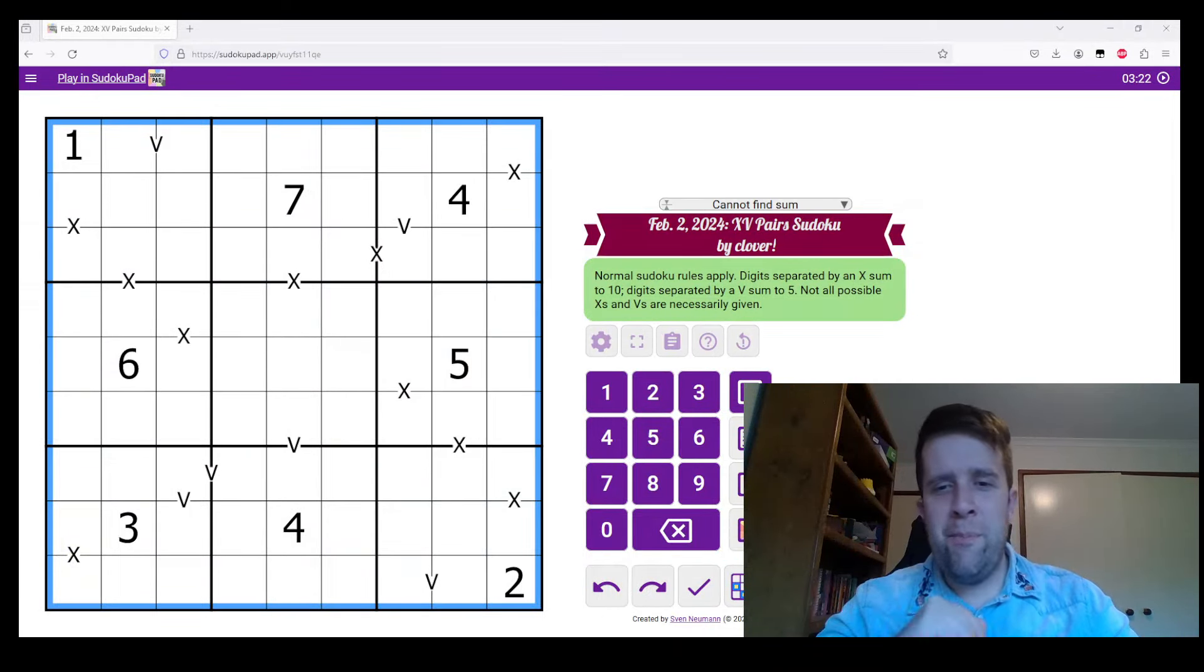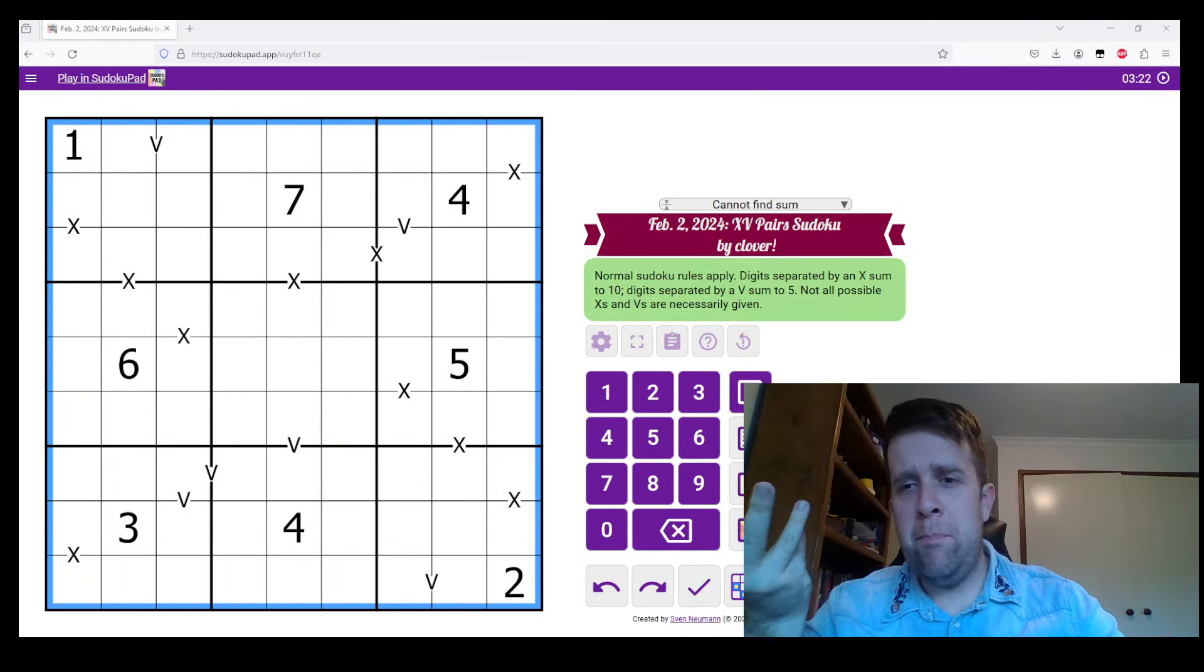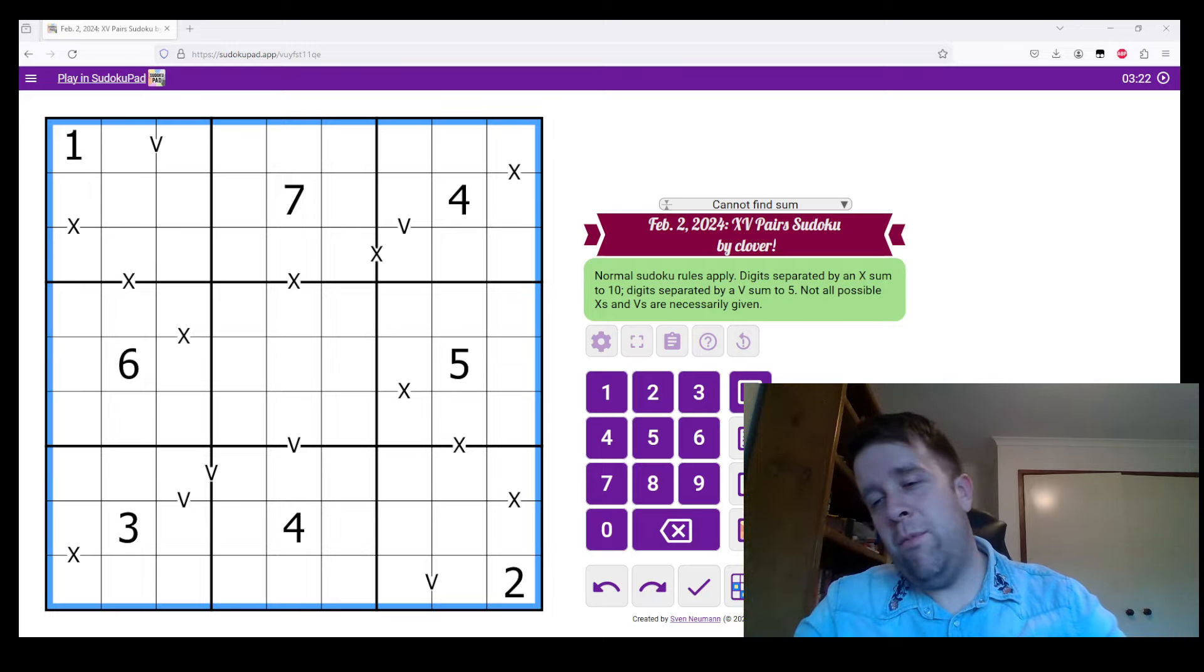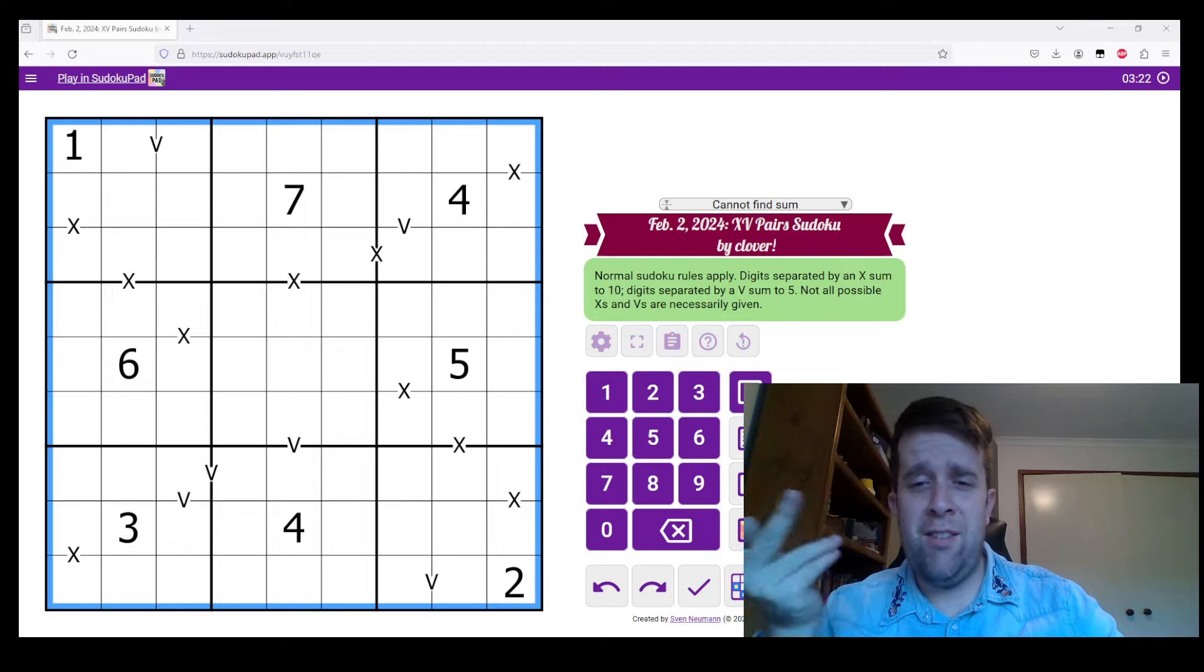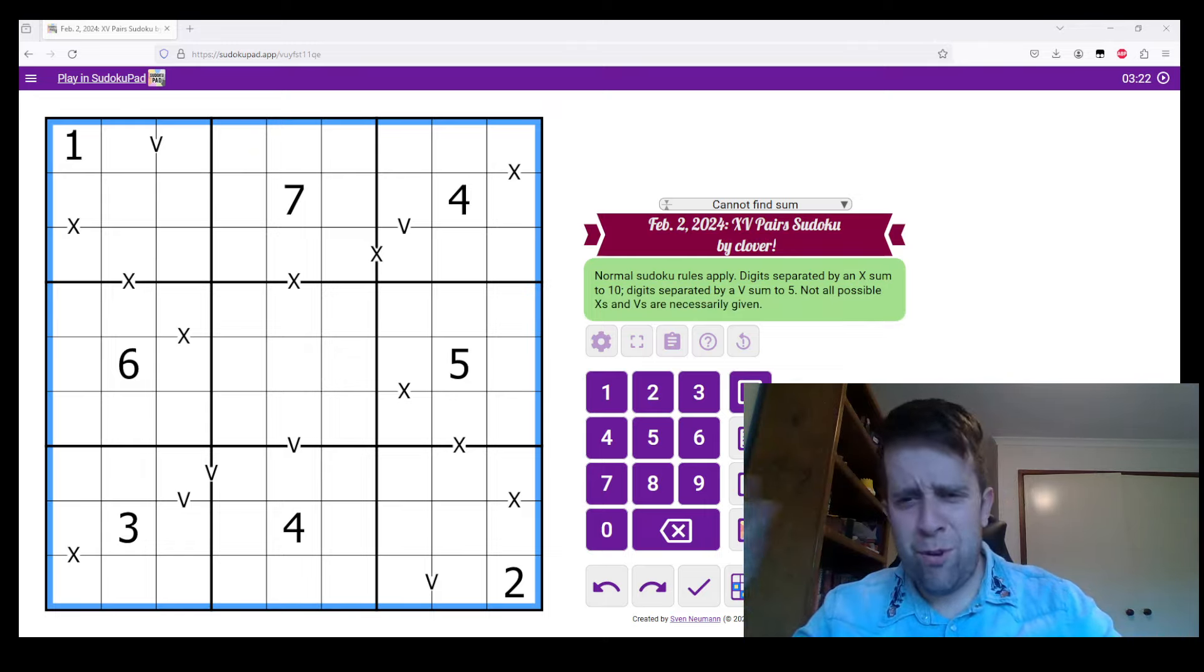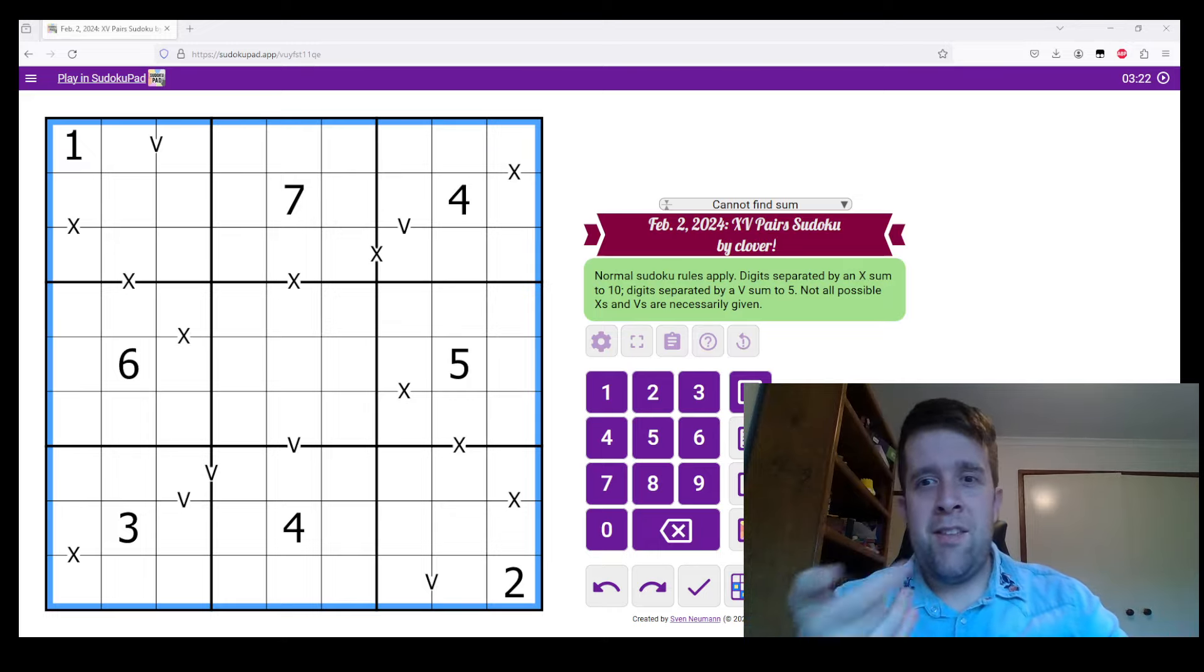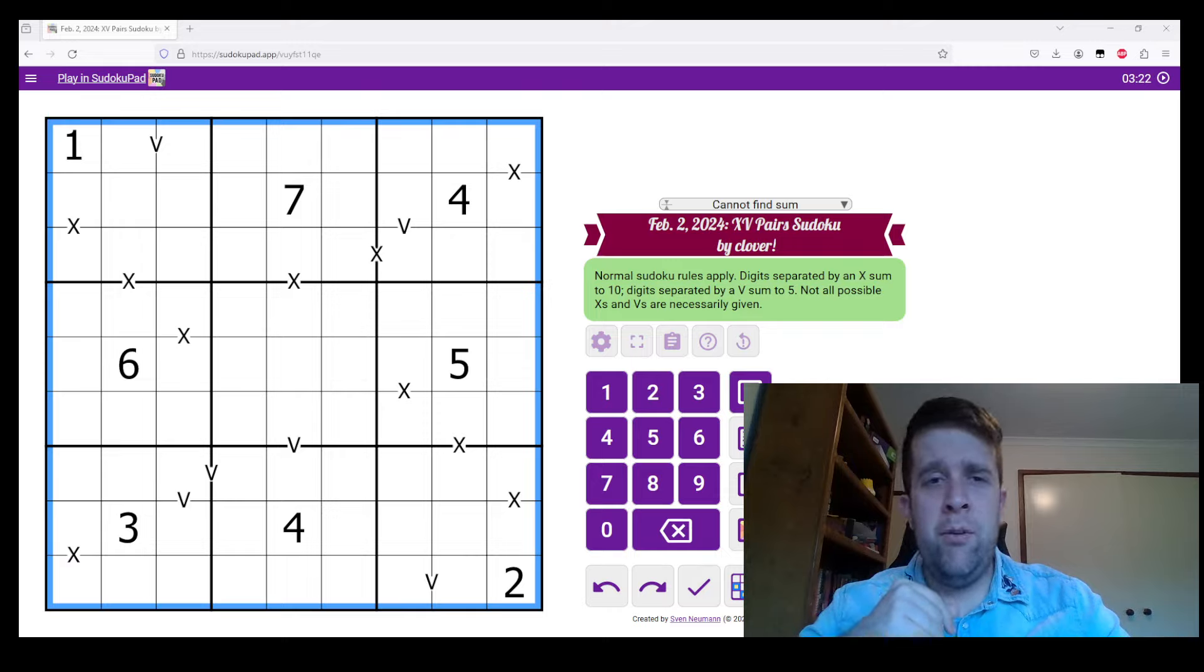Hello! Welcome back to another Gas Walkthrough with me, Phil. I'm one of the people who do this. There's also Clover. Phillip's around. You'll see him another day. But today we are looking at XV Pairs Sudoku. This is a Sudoku by Clover.